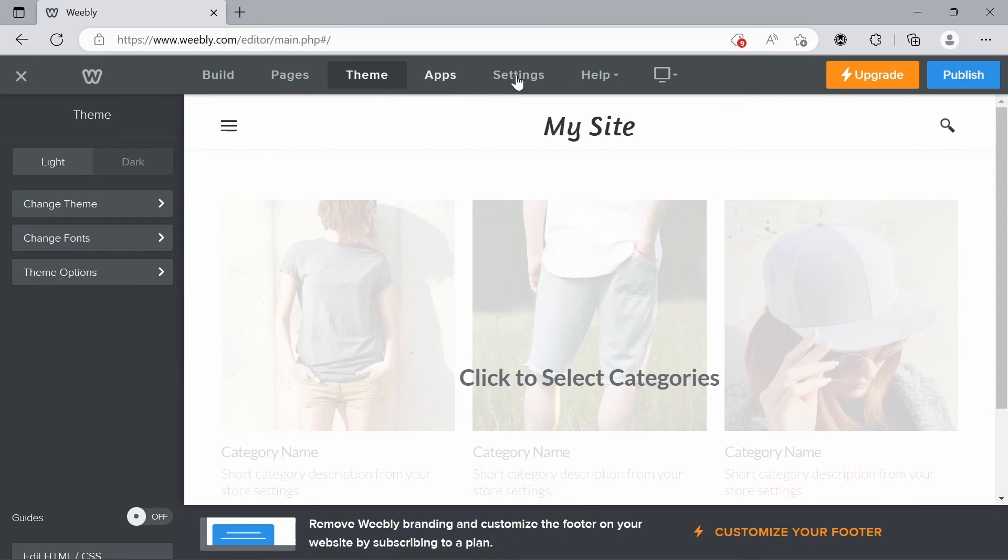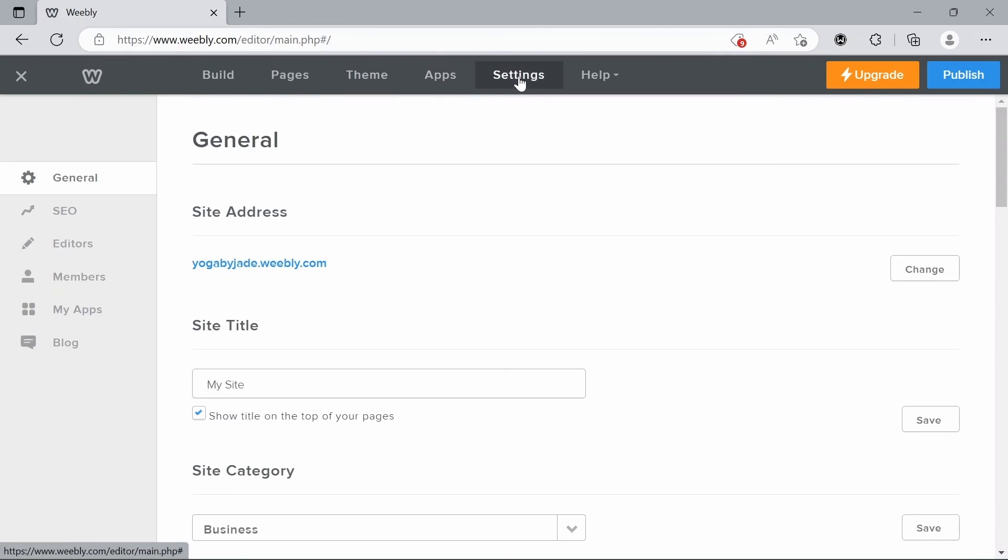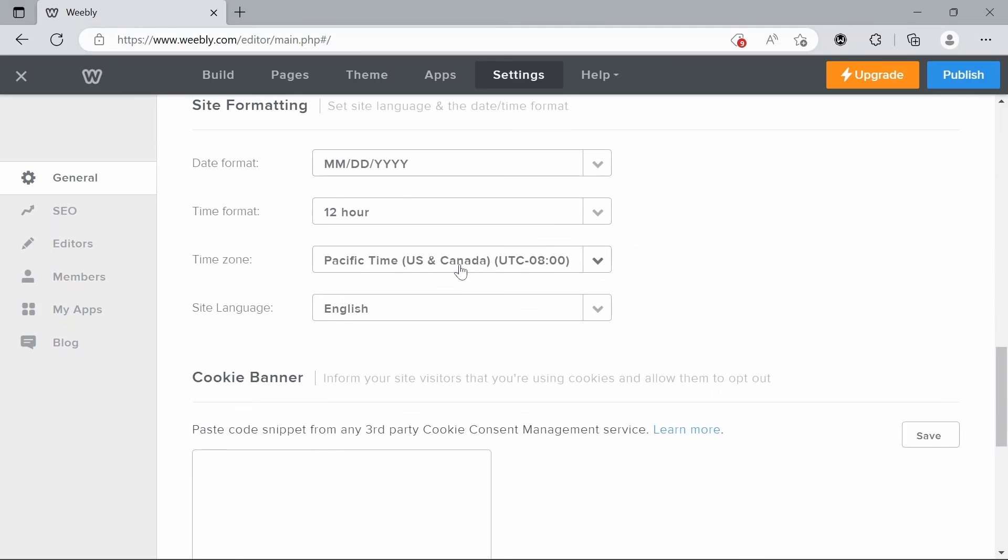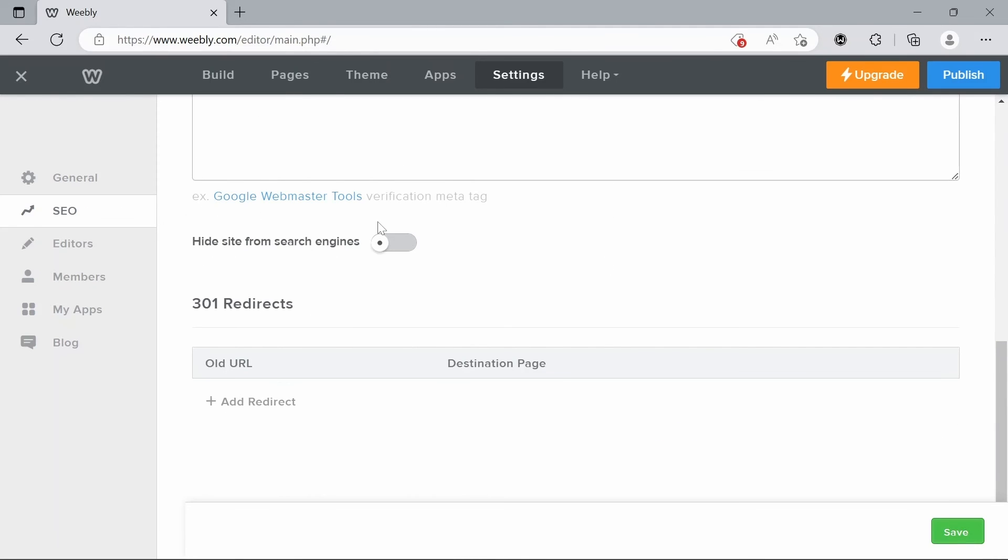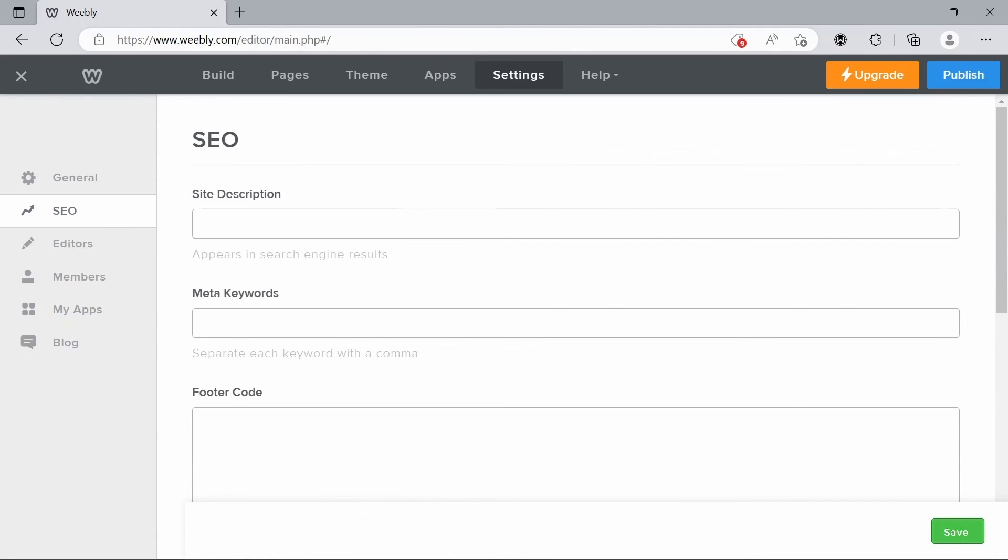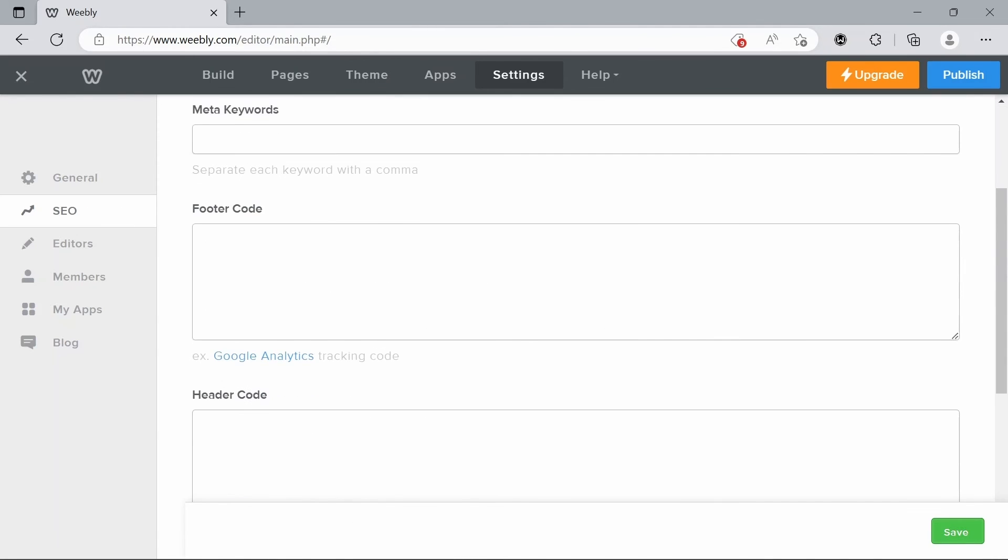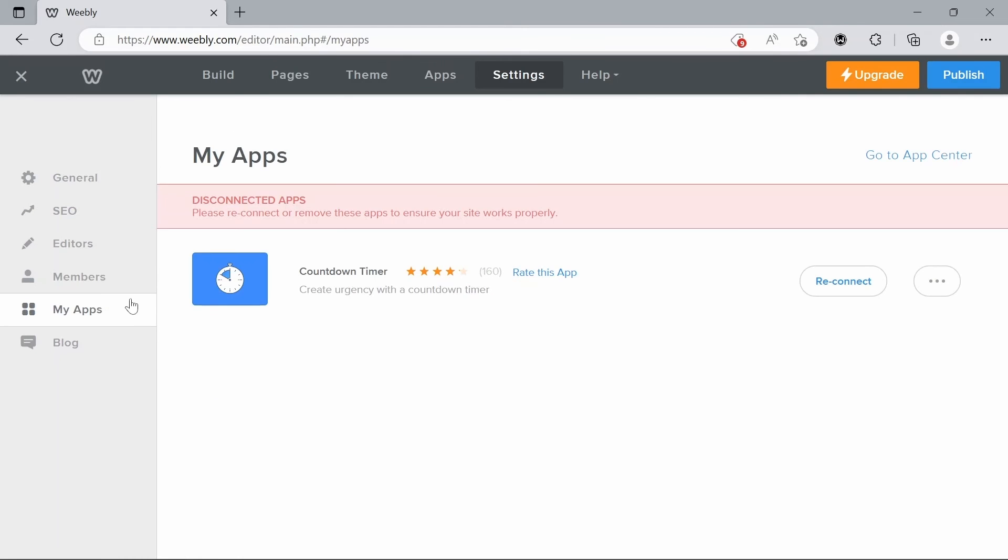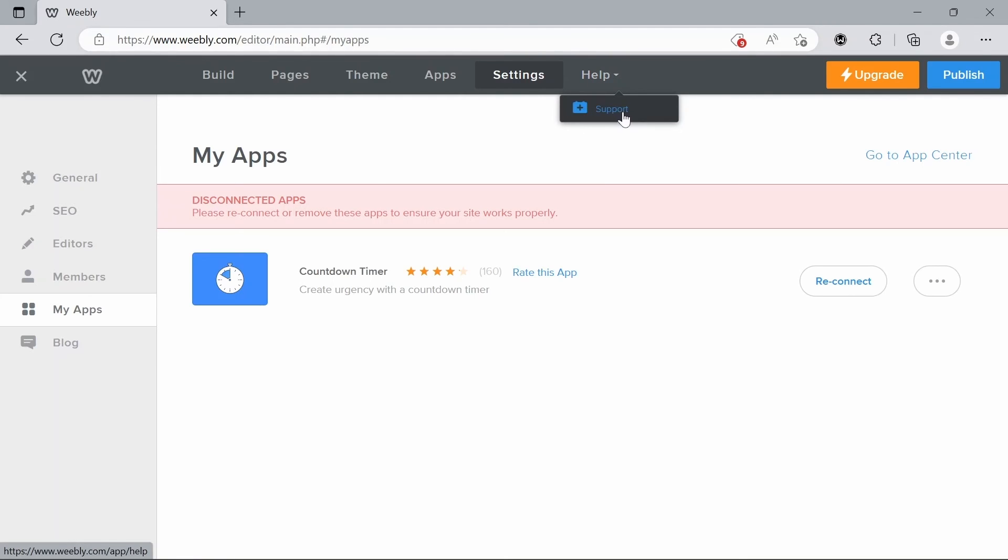We also have settings. We have our general settings here and then again the very useful SEO settings. Then you can also see the apps that you currently have. And then also there's the very helpful help section. If you need anything you can't find a tutorial on, you can probably find some support for it there.